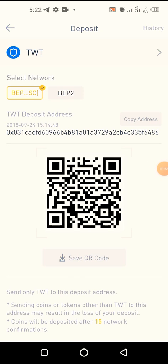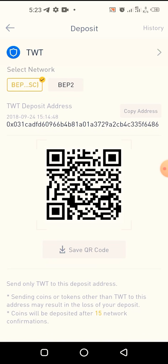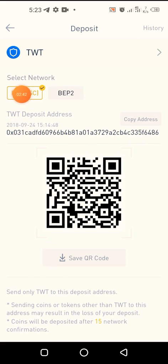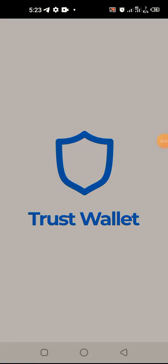Very importantly, there are two addresses. There is the BEP20, which is the Binance Smart Chain blockchain, and there is the BEP2, which is the Binance Chain blockchain. BEP20 is Binance's equivalent of the ERC20 network, and BEP2 is Binance Chain. You have to know where your TWT is before you decide which address to copy. If you have your TWT in BEP20 — the Binance Smart Chain network — you have to copy the BEP20 address, which is the first one. If you have it in BEP2, you have to copy the second address.